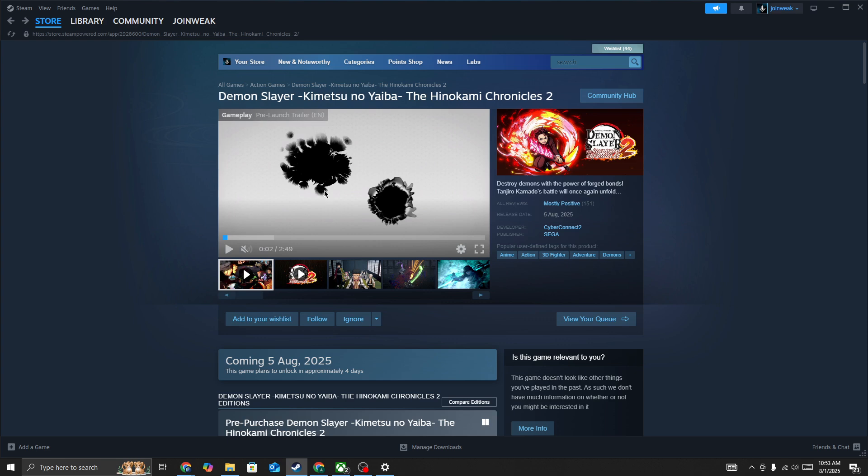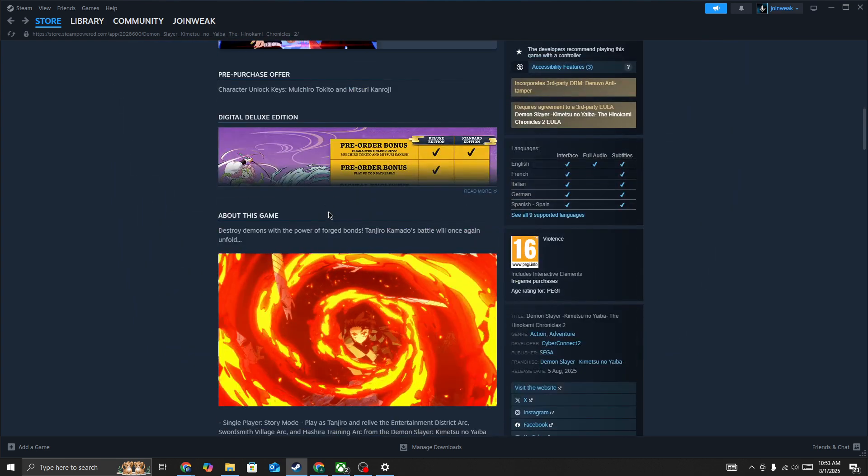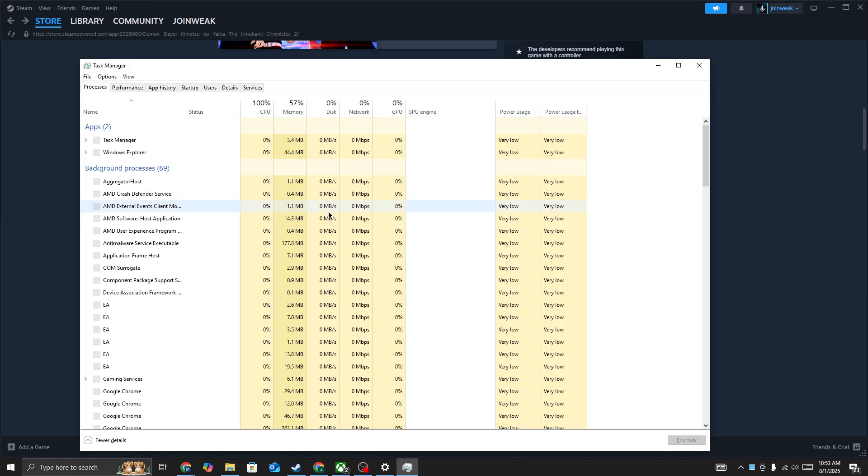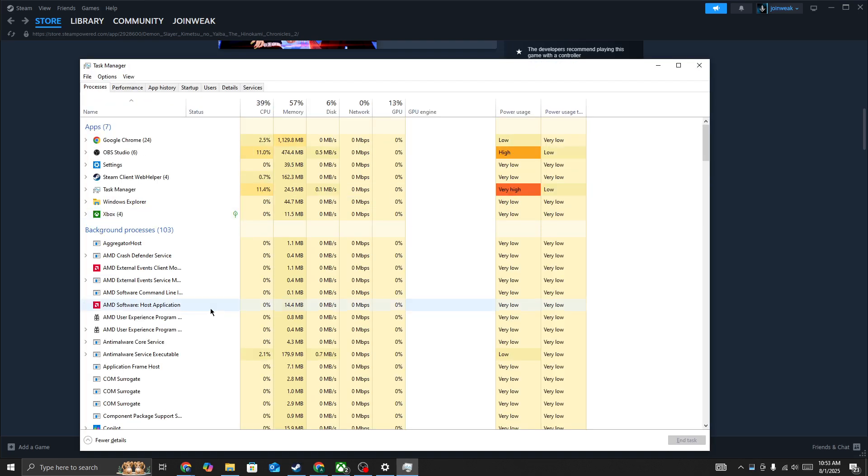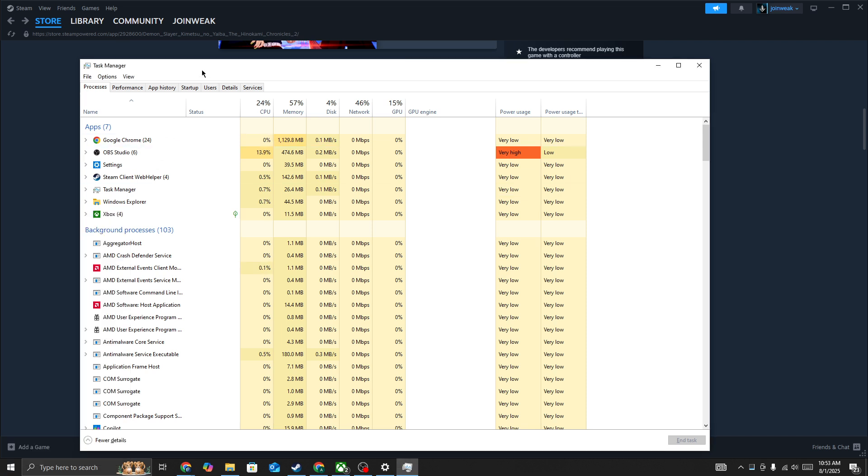First thing is simply press Ctrl+Shift+Escape from your keyboard to open the Task Manager, or simply right-click on the Windows icon and open Task Manager. Here in Task Manager we need to force close the game and force close Steam, and also make sure to force close the background processes currently running on your device that you don't need.